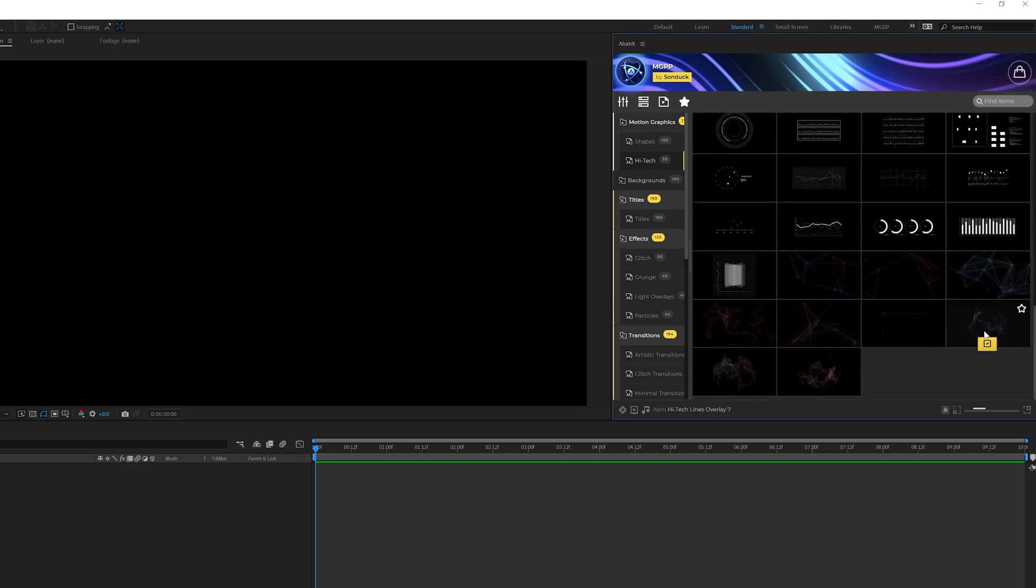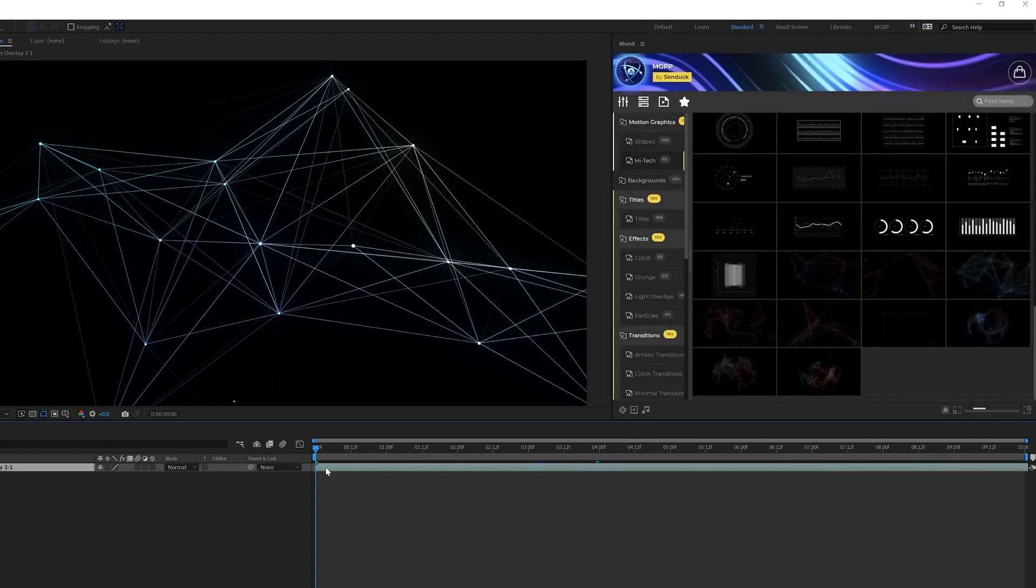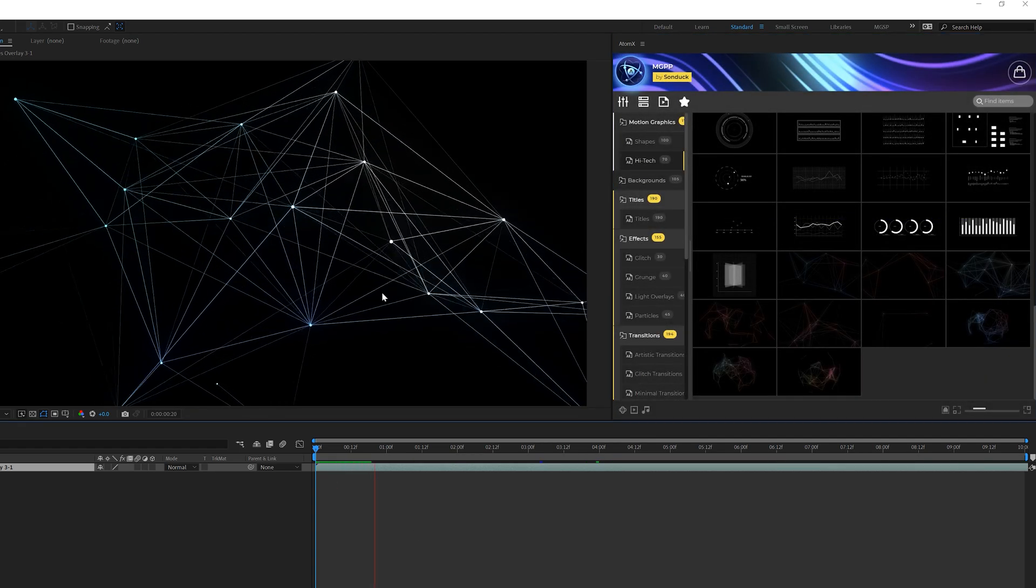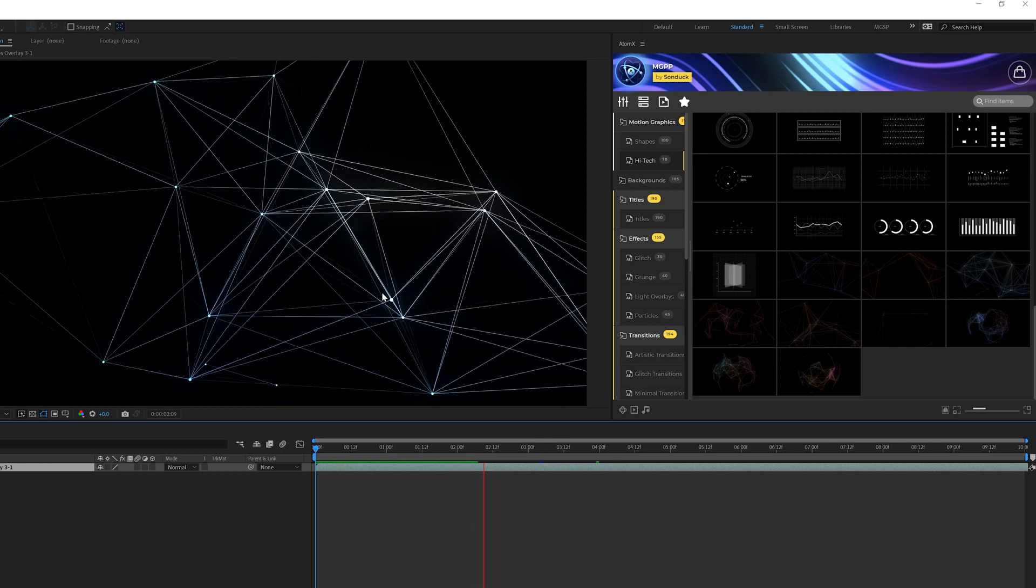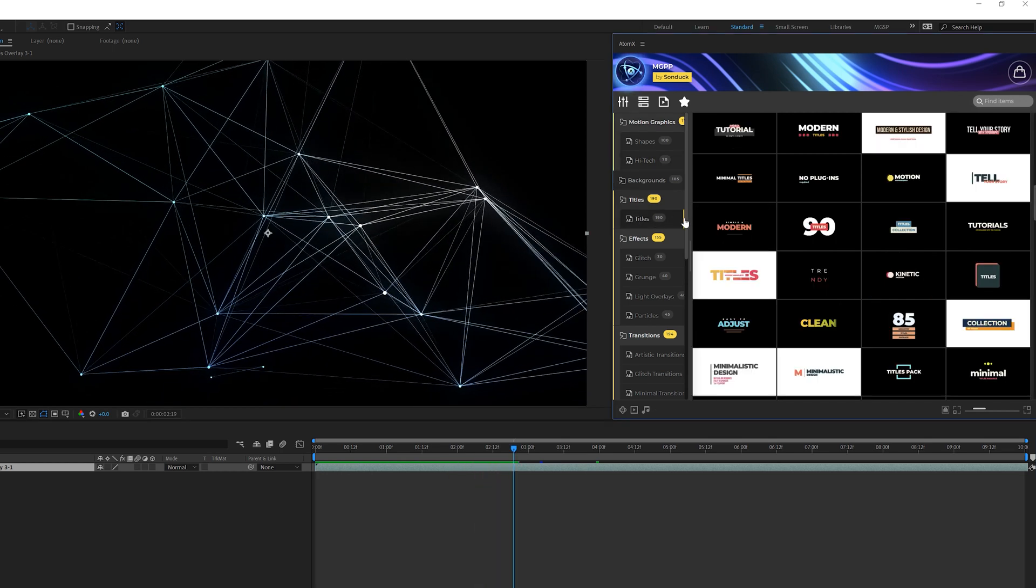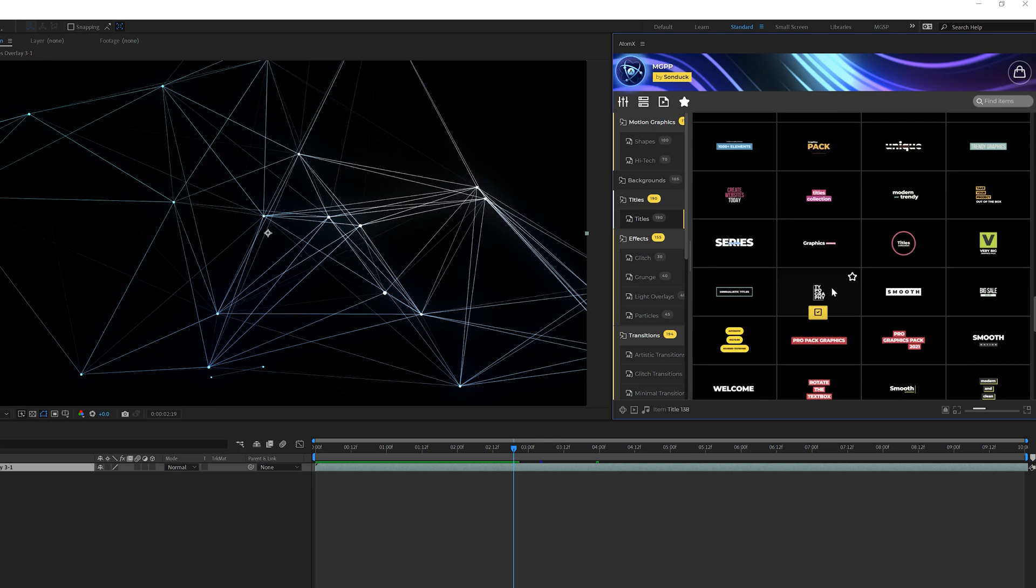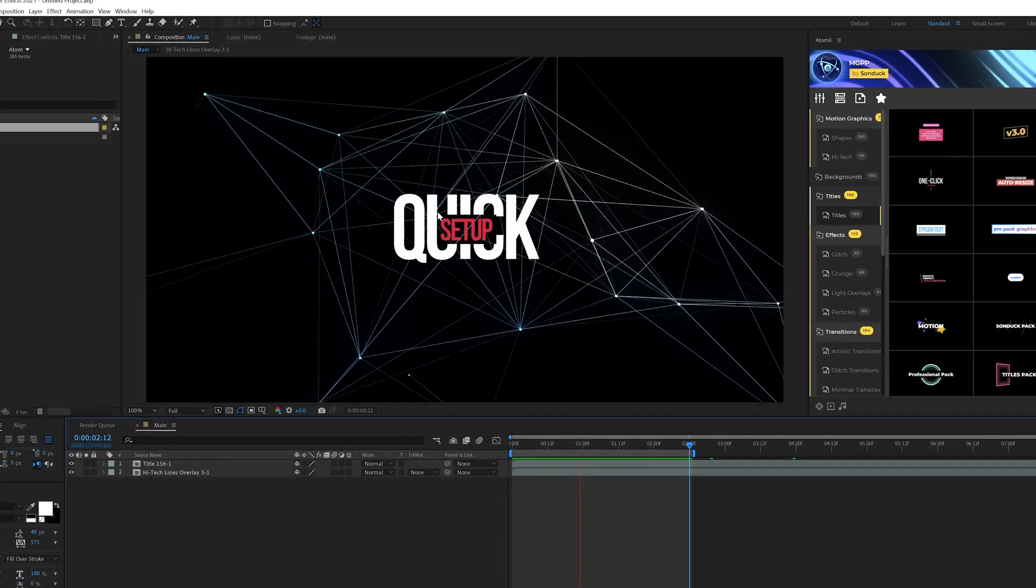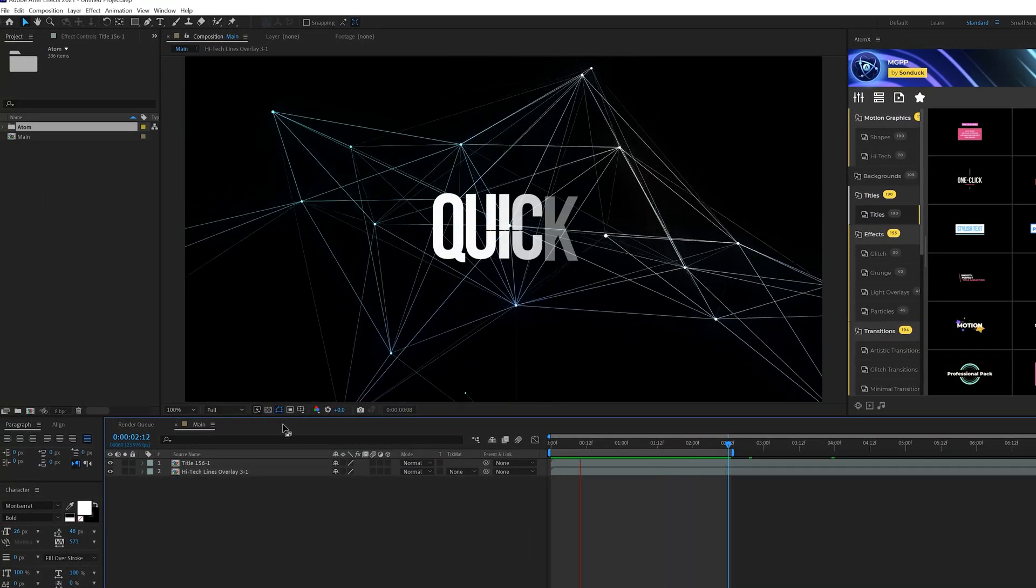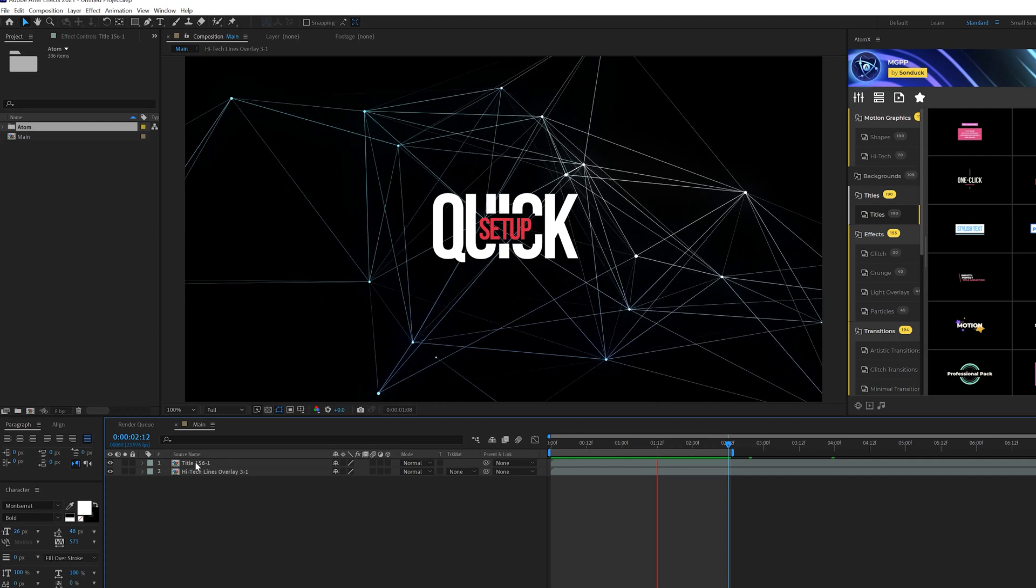So for example, we have our Plexus effects in here and we can apply a template that we want and it automatically applies a full animation into our active composition, no matter what project we're working on. Now we might want to work with a title. For example, we can go through nearly 200 titles in this pack and preview an animation before we apply it. And when we find the animation we want, click on apply.